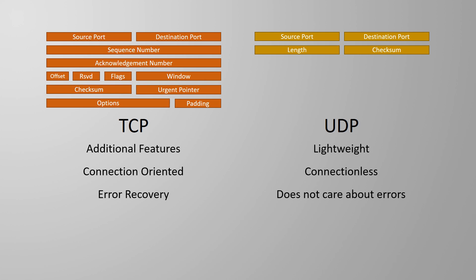TCP, though, does care about lost data. The receiver must acknowledge all the data that it has received. And, if data is lost, TCP will manage the retransmission. Because of this, TCP is known as reliable, while UDP is known as unreliable.